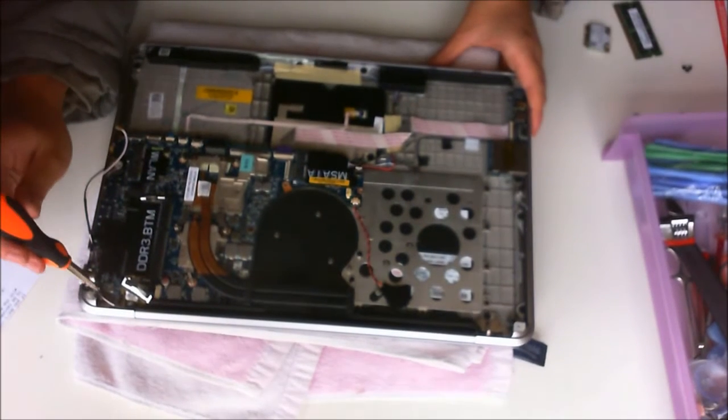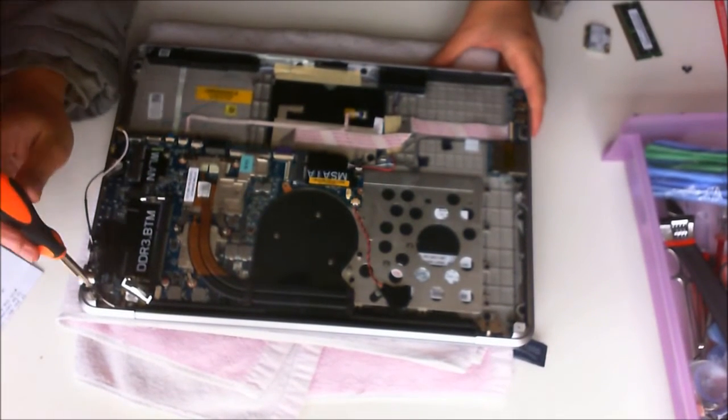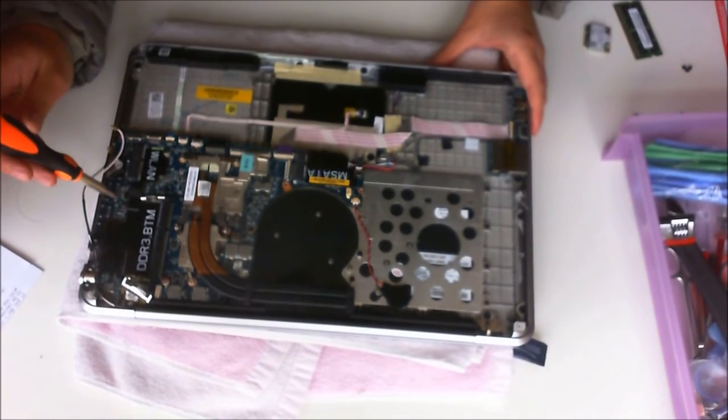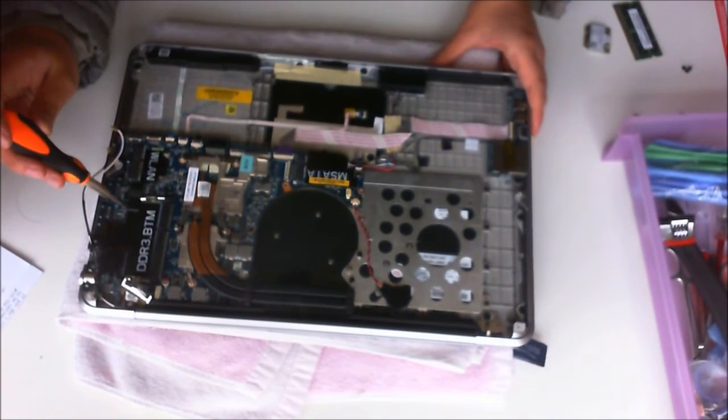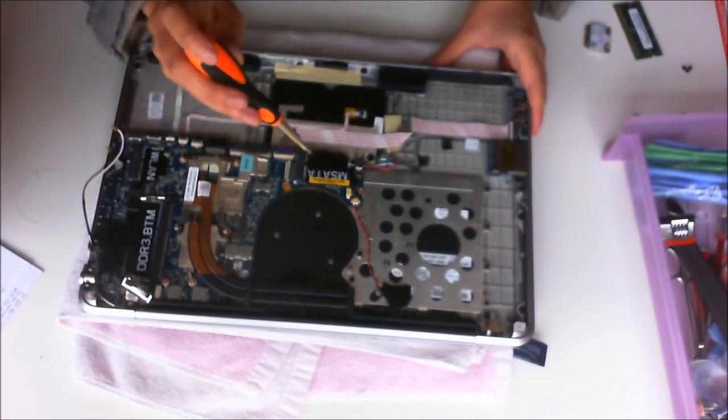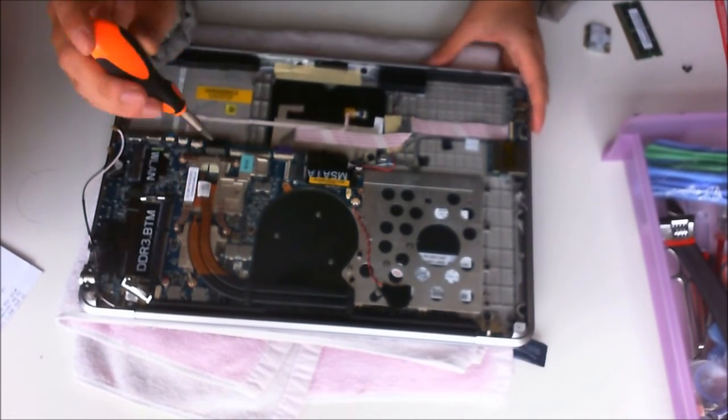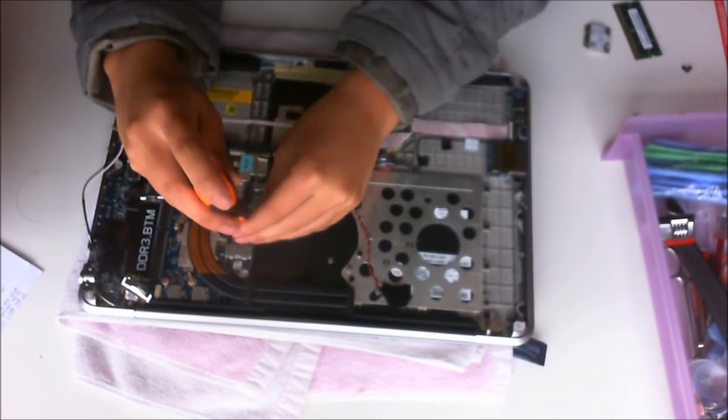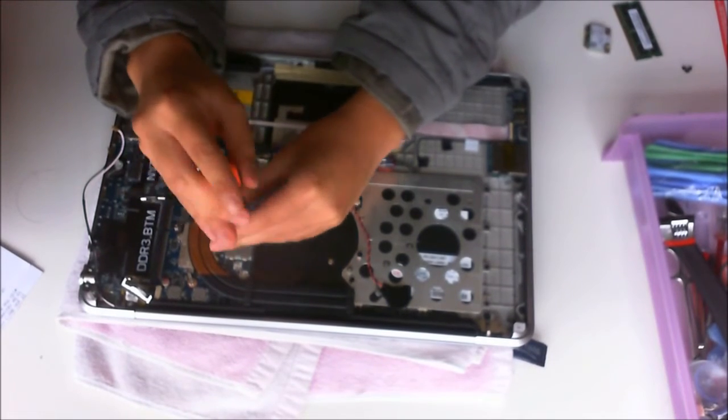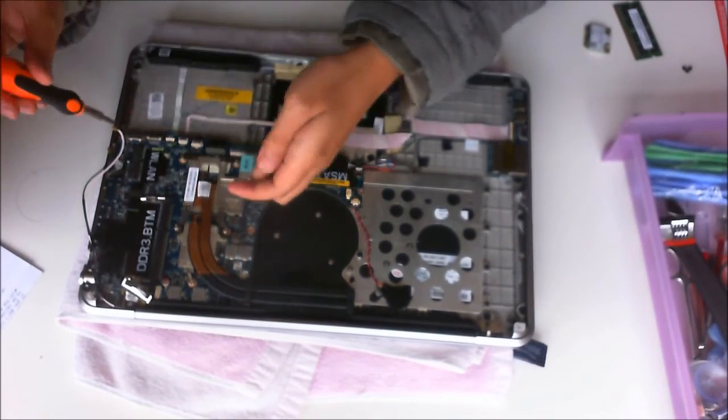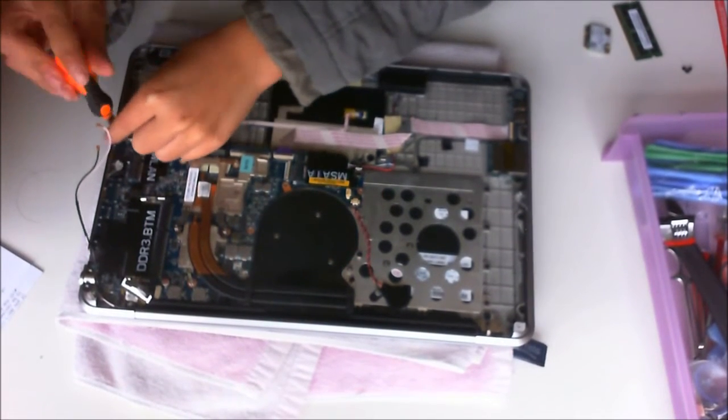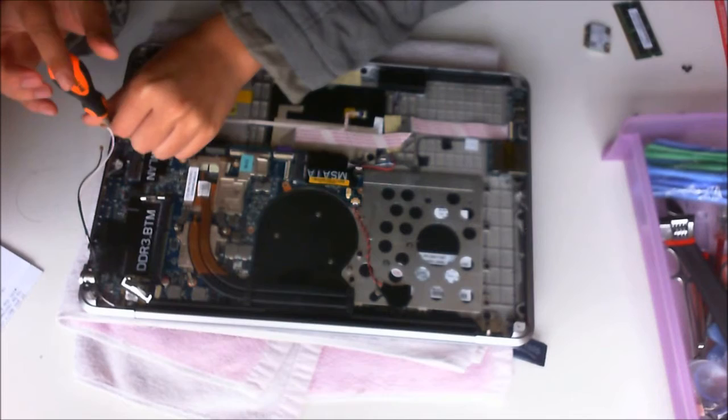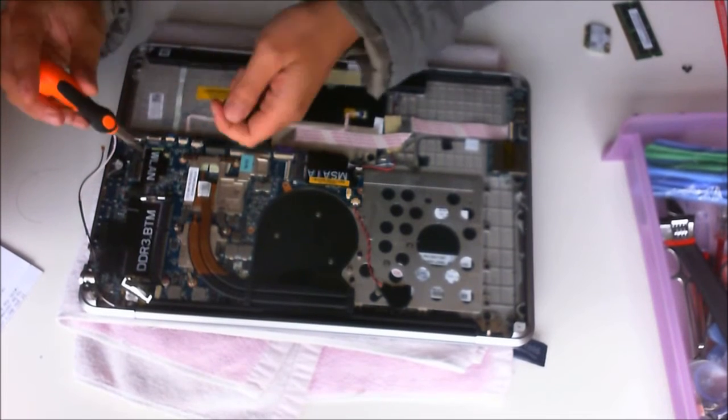As I said before, there are five screws holding the motherboard down: one, two, three, and the fourth one. There's a fifth one hidden under the heat sink, which we'll have to remove to access it.